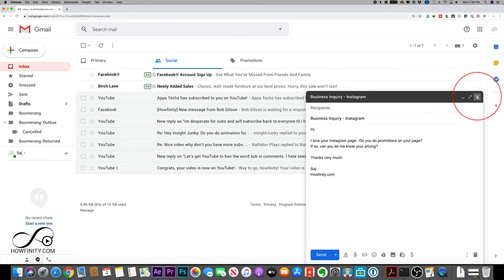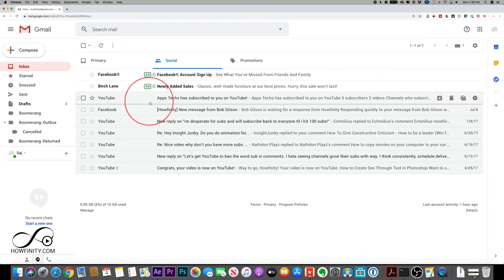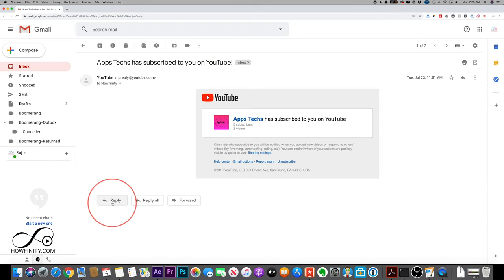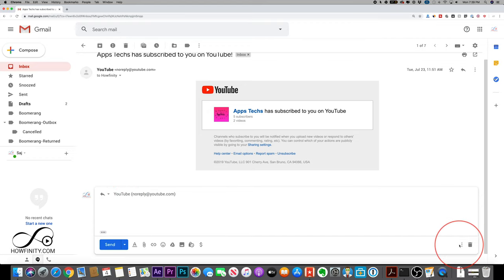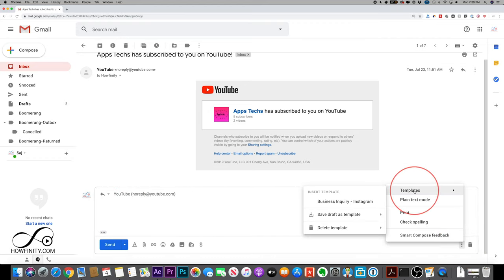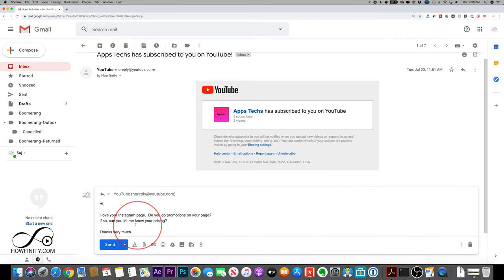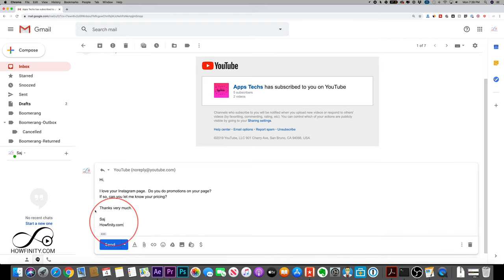And if this was a canned response, meaning if we just responded to someone else, I'll just press reply here. And here again, the three lines, templates, the canned response here, this could be a response.